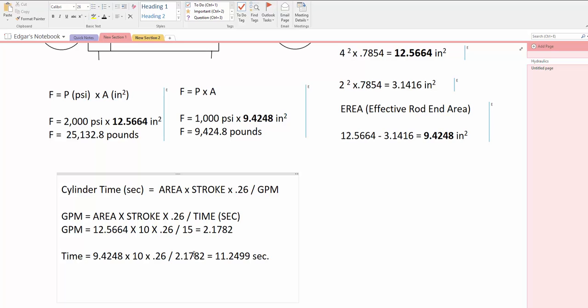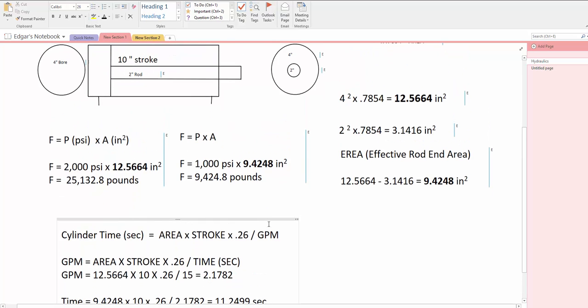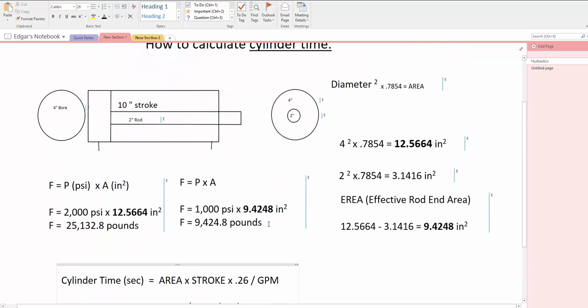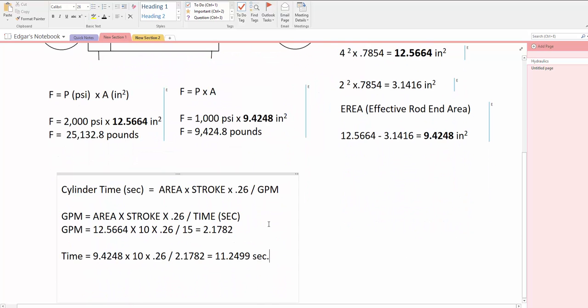That's basically the formula on how to calculate extension time of the cylinder and how to calculate the pump that will go with it. And that's it for now. We'll see you later. Bye-bye.